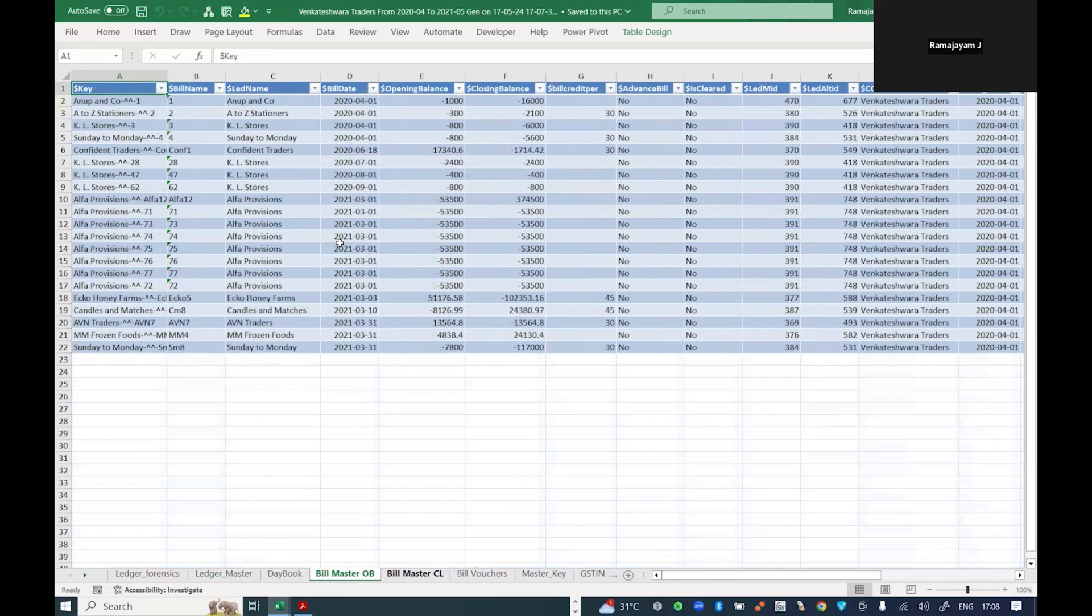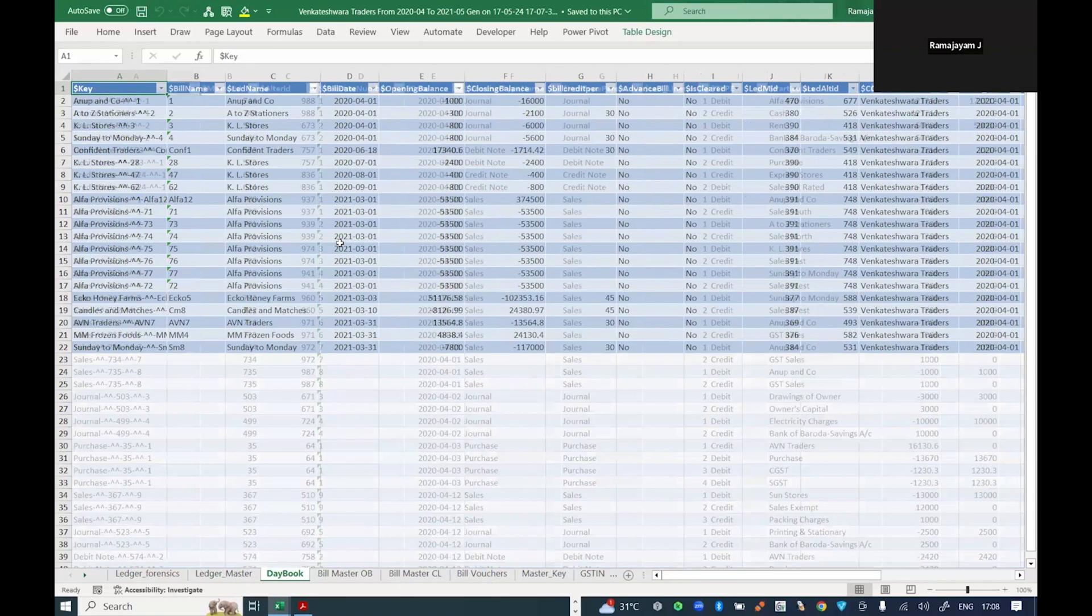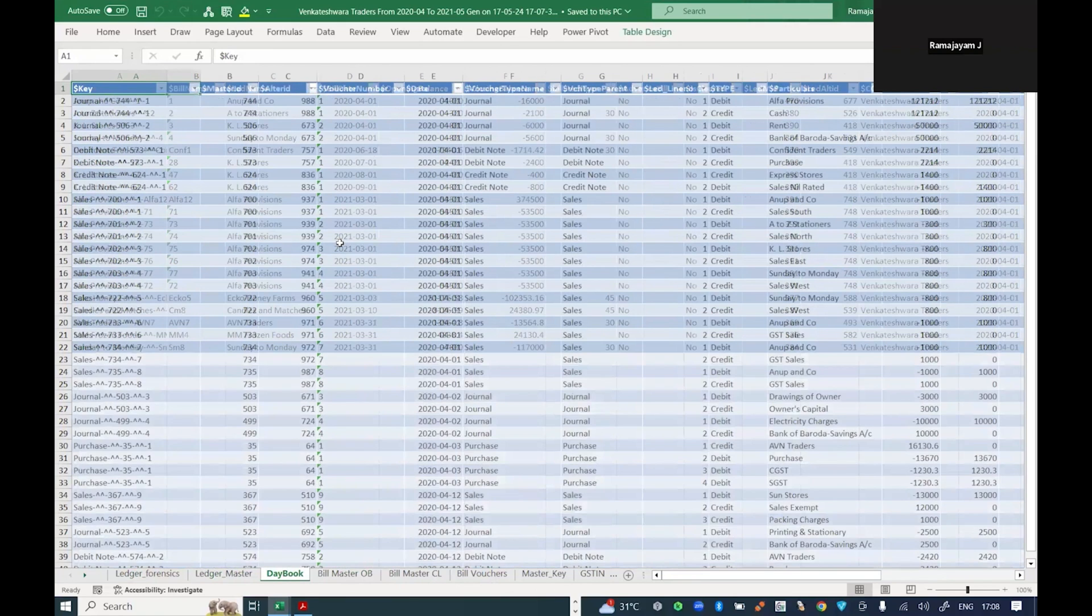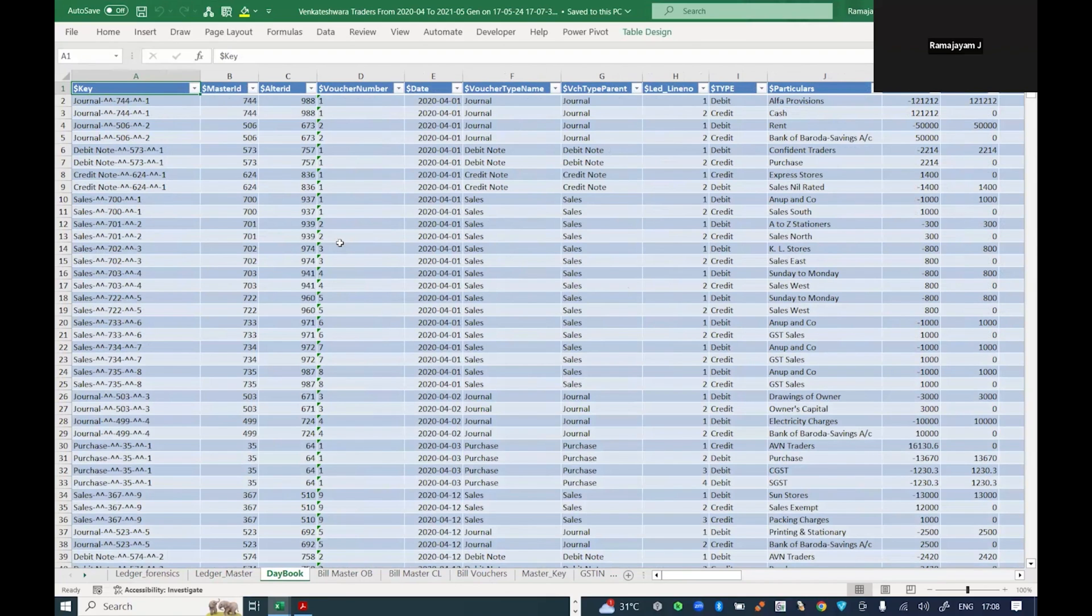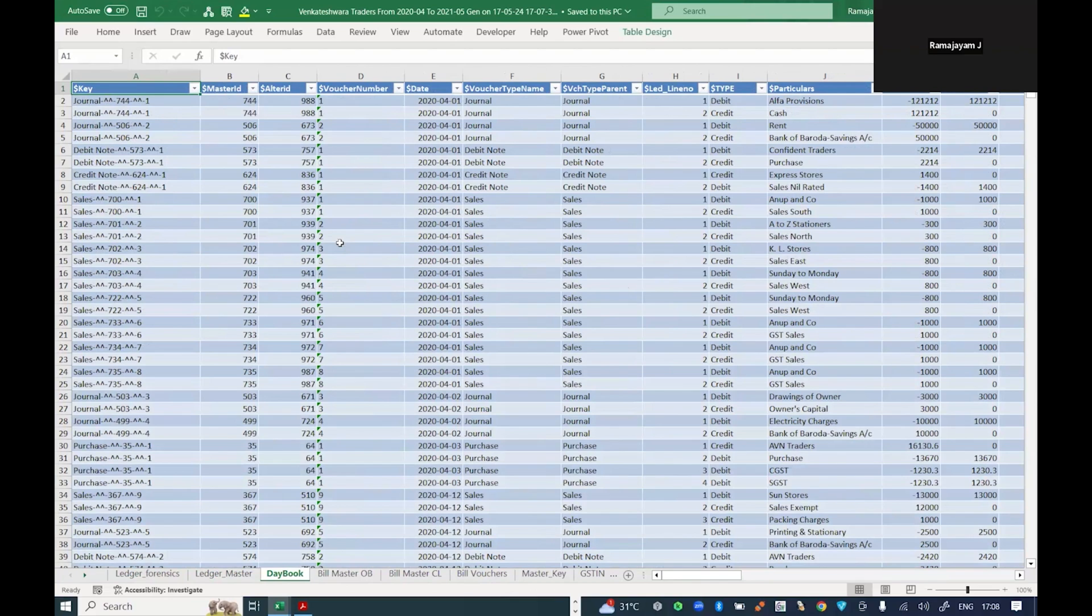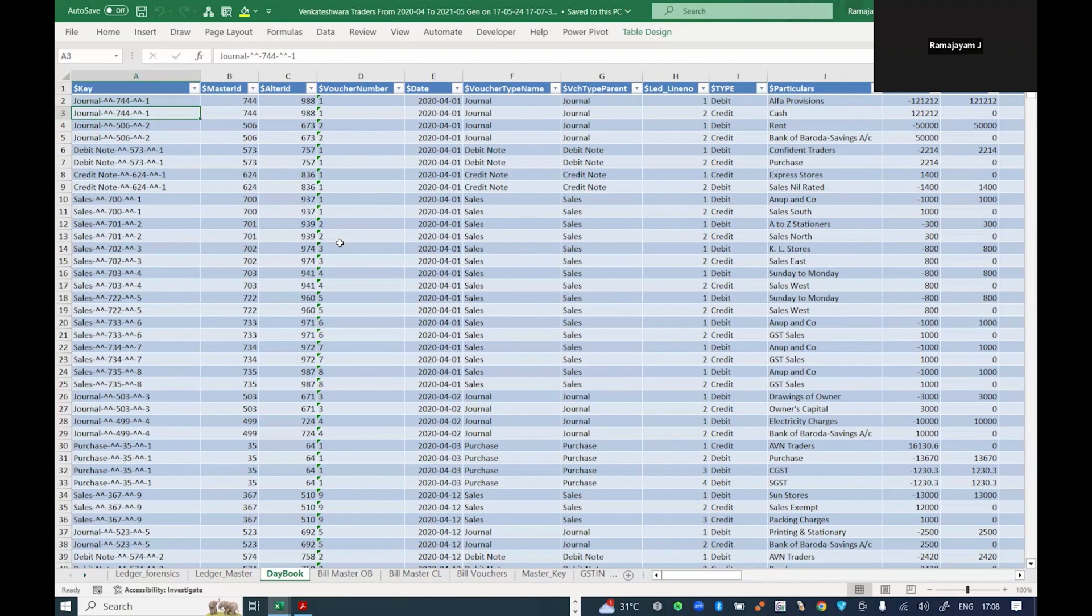This particular data I'm going to upload to a ChatGPT model and ask questions through it, and also ask ChatGPT to create presentations of it. In a real-time scenario, a chartered accountant who is in practice or doing CFO-related services can work on this kind of data analysis, pull out the data from Tally or any accounting software, upload it into a ChatGPT model, and get results out of it.